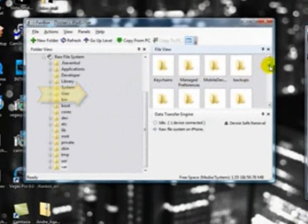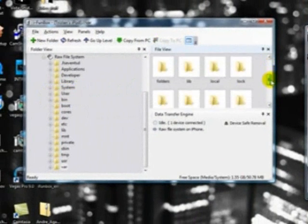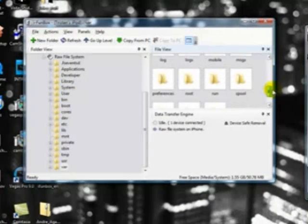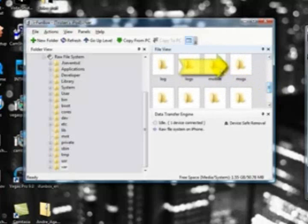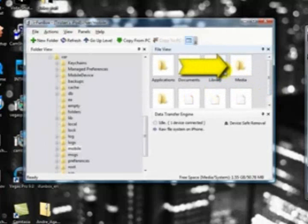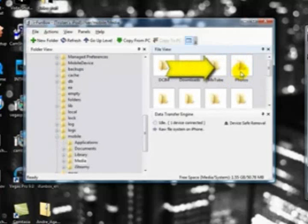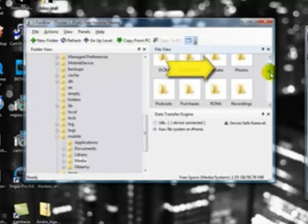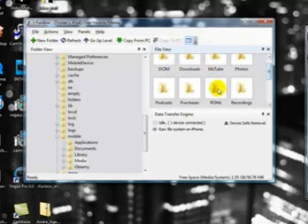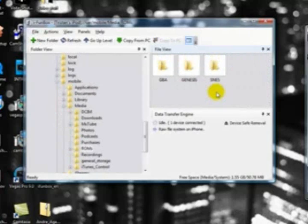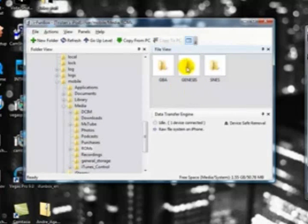Then go into mobile, then into media, and then into ROMs. It'll display your emulators. Click on the one that says Genesis. This is where you're going to drag your ROMs into.